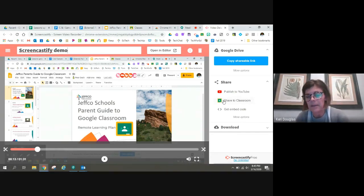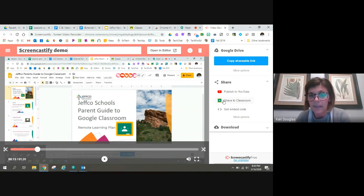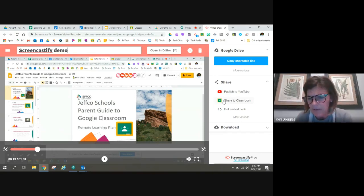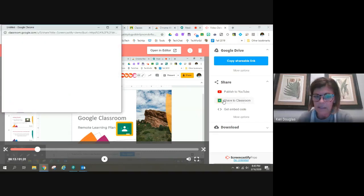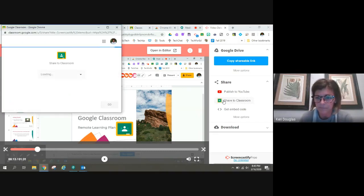And I'm going to give it some processing time. But after I give it probably a good five minutes of processing time, I can easily share it to Google Classroom.